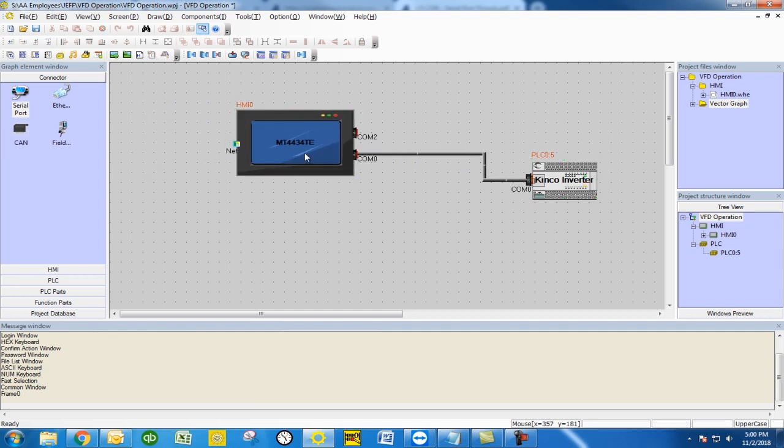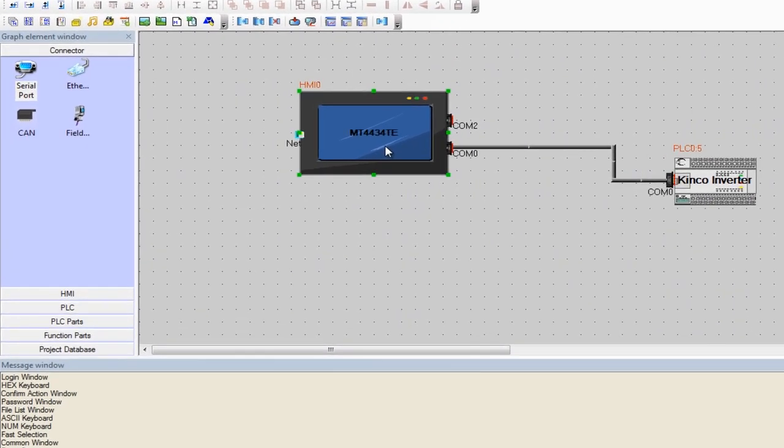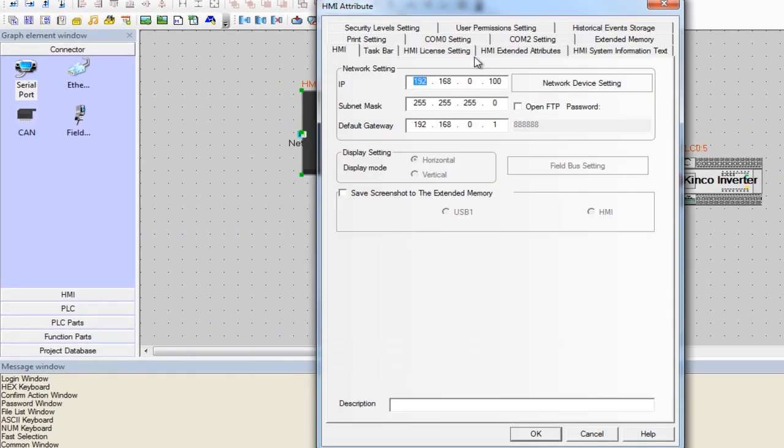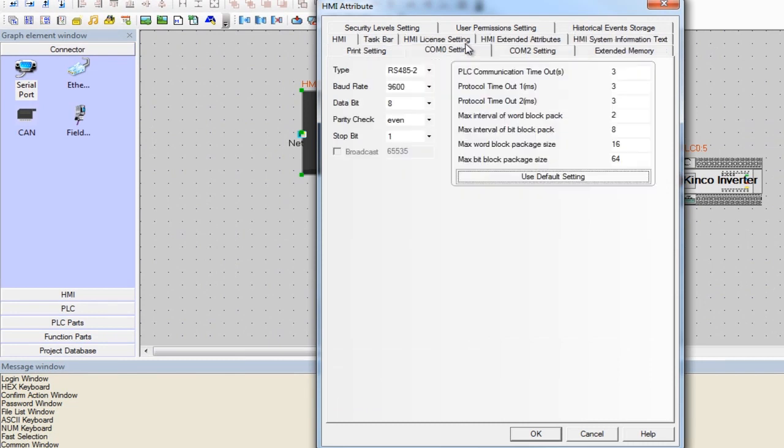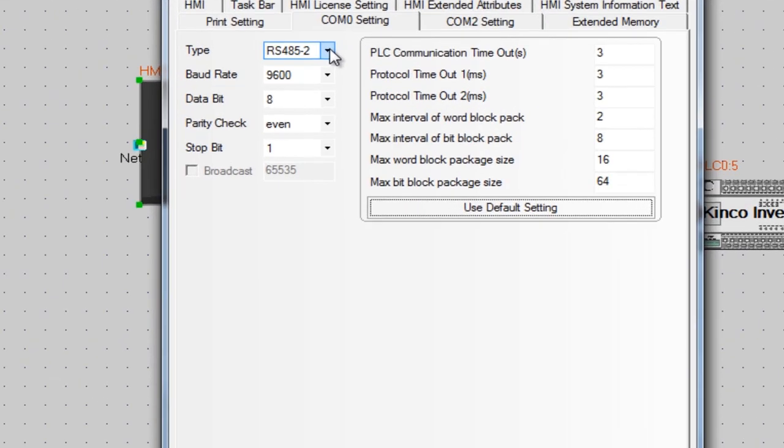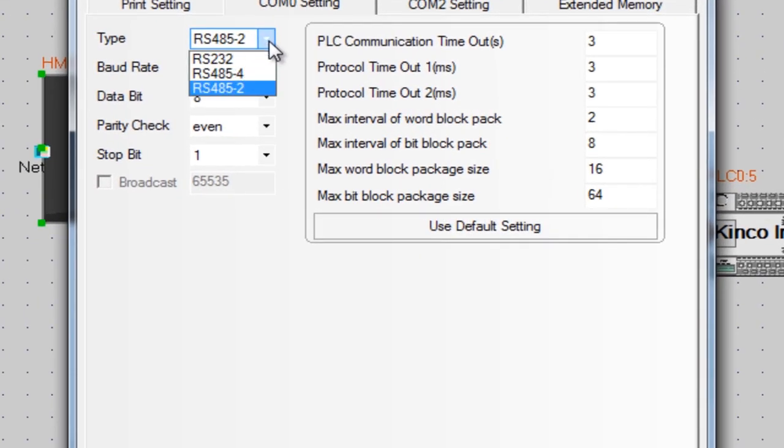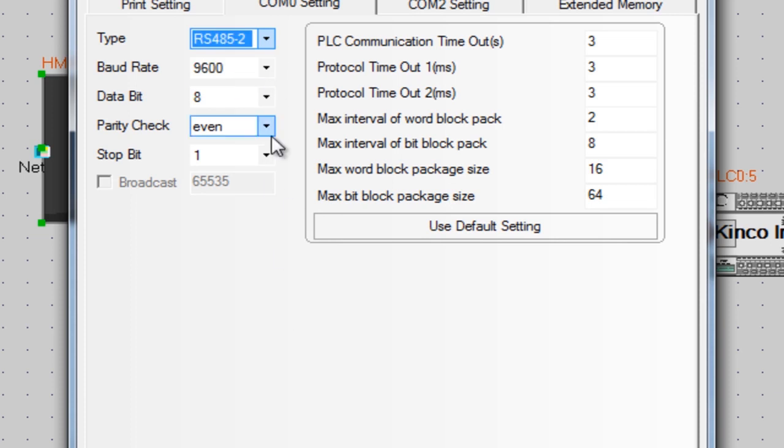Then we're going to double click onto our HMI and go to the COM0 setting. We're going to ensure that we're in RS-485-2 wire as that's the hardware setting you need to run the Modbus RTU protocol here. You can set up four wire or RS-232 on other scenarios but for this one you need the two wire.